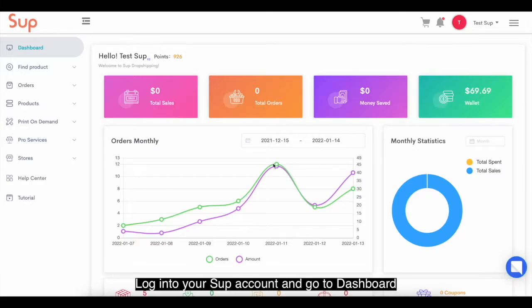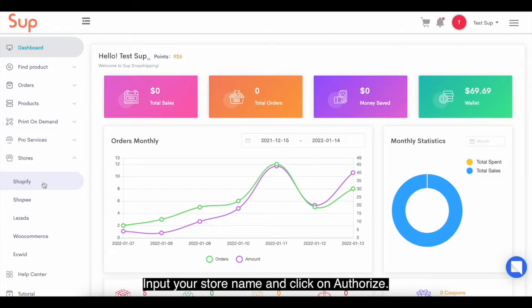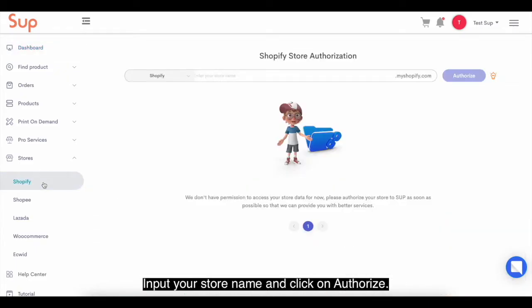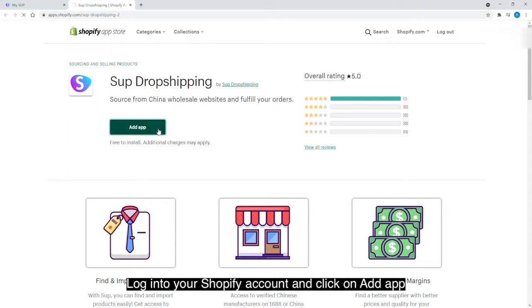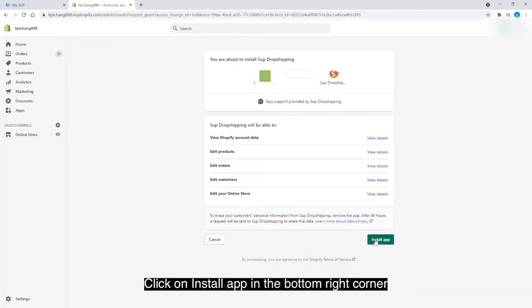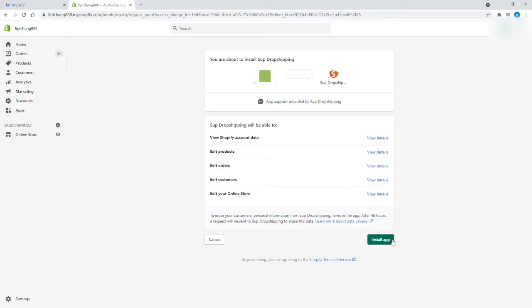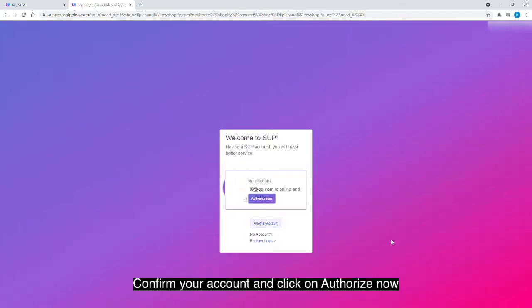Login to your Swoop account and go to the dashboard. Click on the authorization column on your left and select Shopify. Input your store name and click on authorize. Login to your Shopify account and click on add app. Click on install app in the bottom right corner. Confirm your account and click on authorize now.